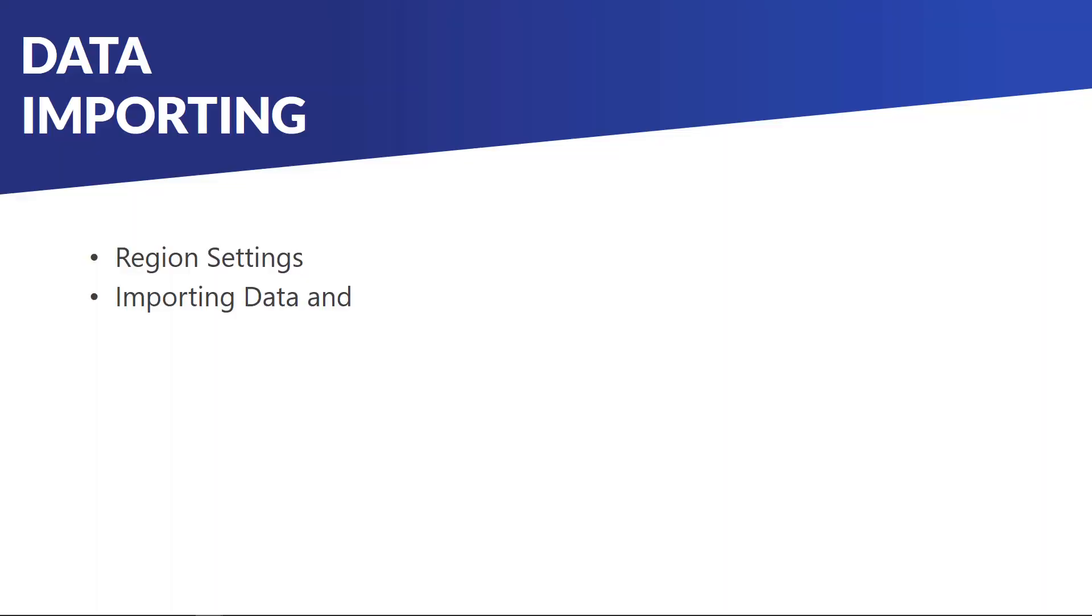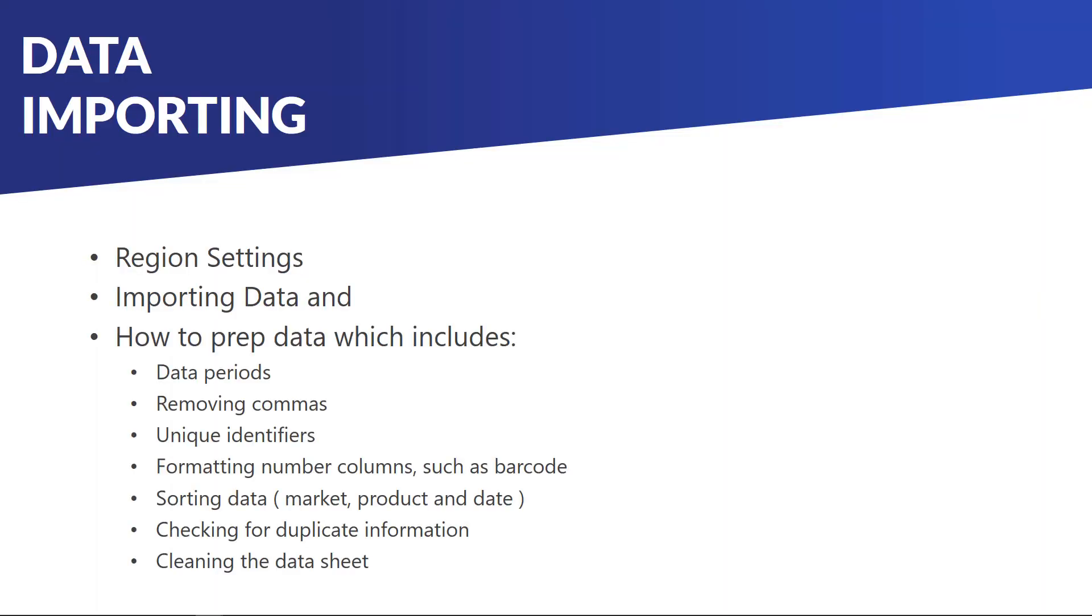This includes region settings, importing data, and how to prep data which includes data periods, removing commas, unique identifiers, formatting number columns such as barcode, sorting data, market product and date, checking for duplicate information, and cleaning the data sheet.